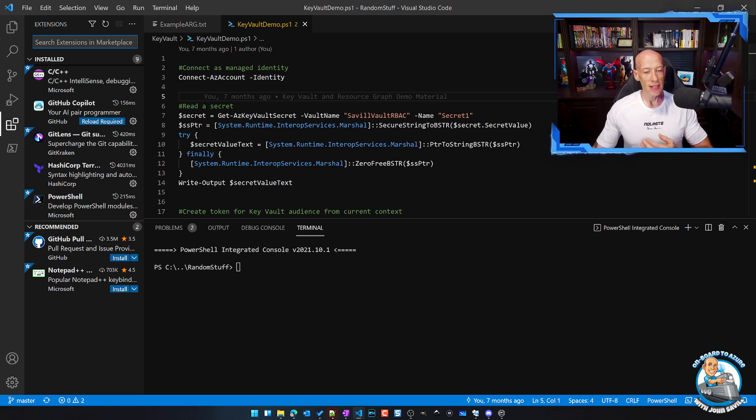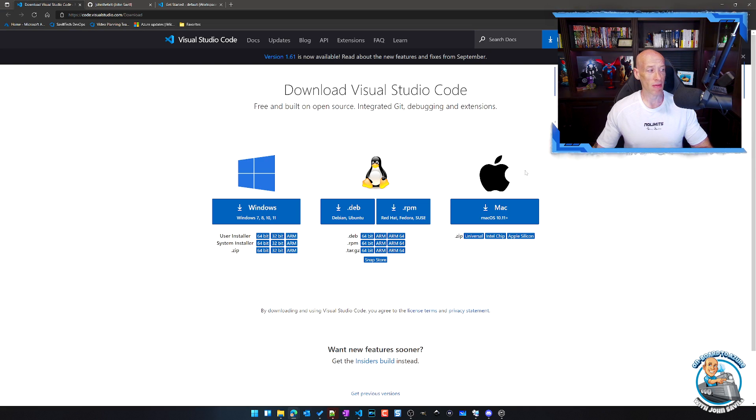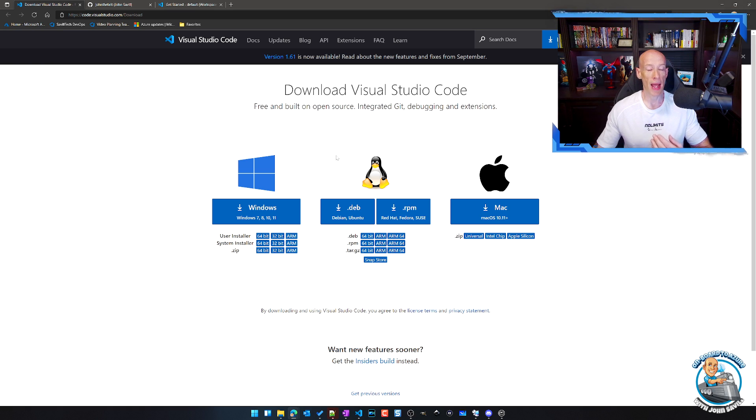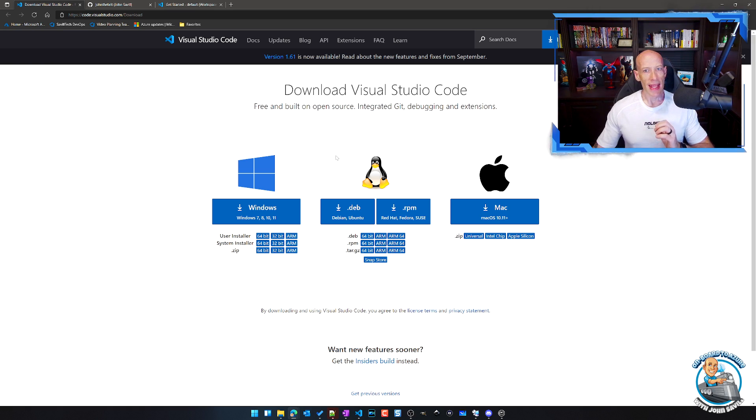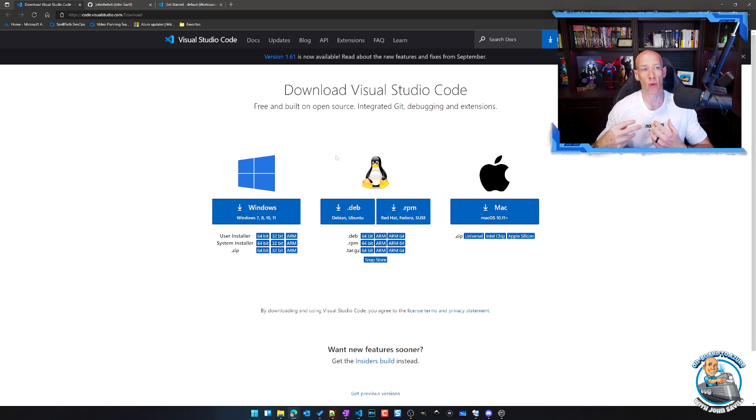And this is available not just for Windows, but you can see here I can go and get it for Windows, all the different versions, but for Linux, for Mac OS. And that's fantastic if I'm using my machine or a machine I can install software onto.